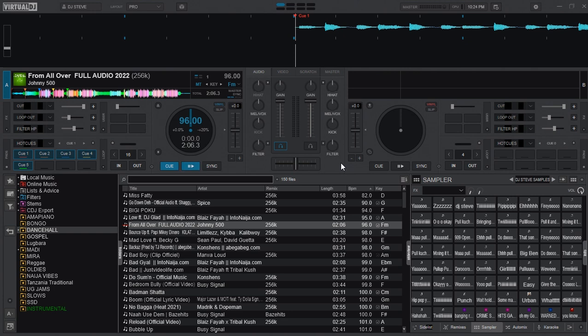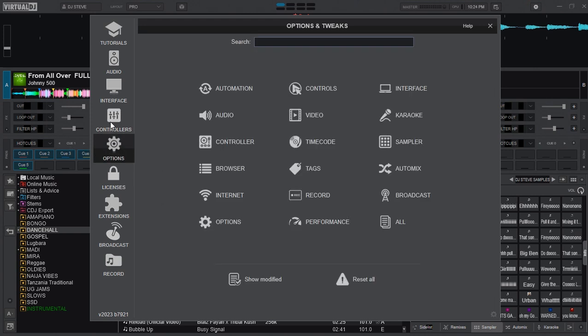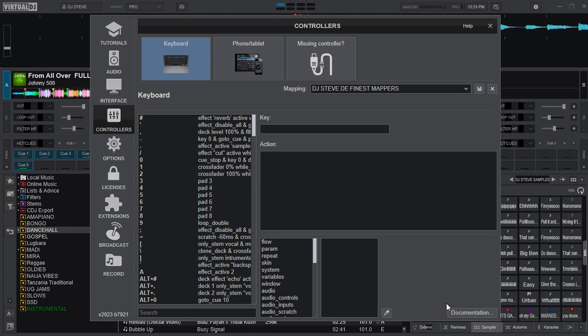To set it, go to settings and then head over to controllers, and then go to advanced editor. The two keys I use are close to each other which helps me to trigger them so easily.